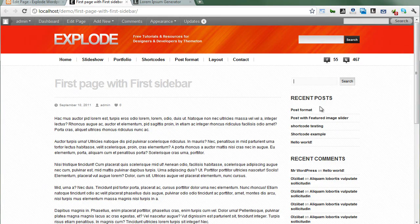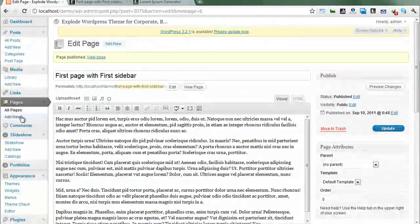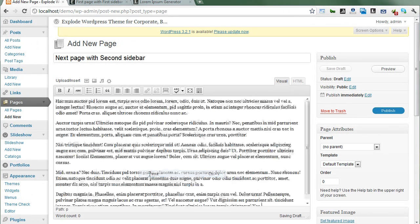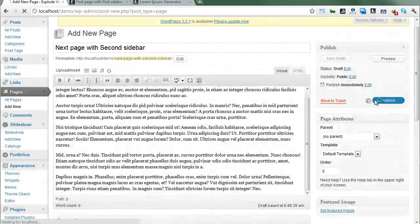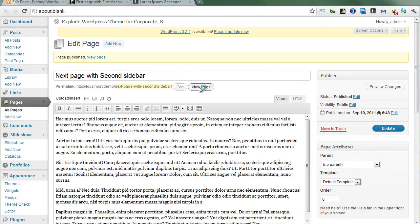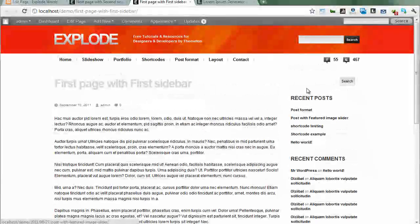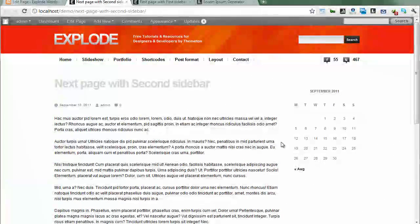Select the first custom sidebar, then publish and view it. We can see our content along with a search box, recent posts, and recent comments. Now creating the next page with the second sidebar — paste the content, select the second sidebar, publish and view it. The calendar widget appears in the sidebar. So the first sidebar has three different widgets and the second one has only the calendar widget.